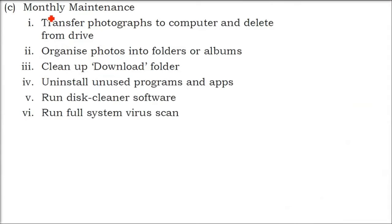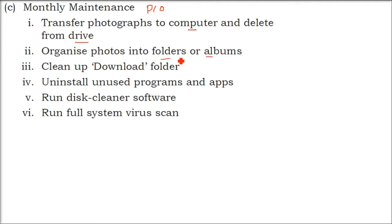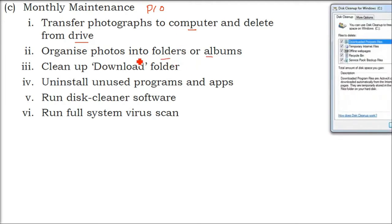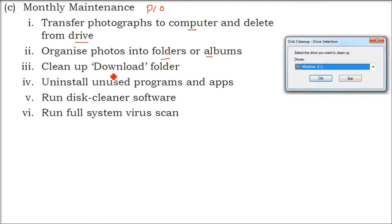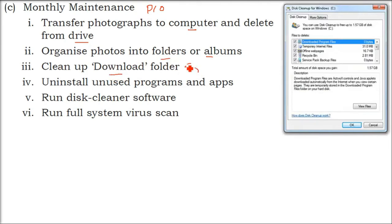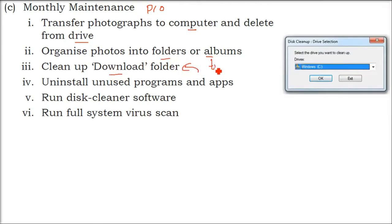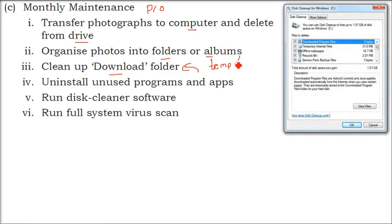When we talk about monthly maintenance—that is, in 30 days—what you have to do: you might be having a lot of photographs and documents, whether personal or official. Transfer it. Don't just fill your drive. Organize photos into your folders and albums. Then you have a download folder, temporary folder, temporary internet file folder. There are so many folders in your computer in your operating system.